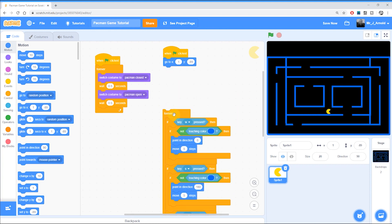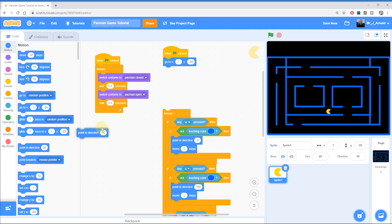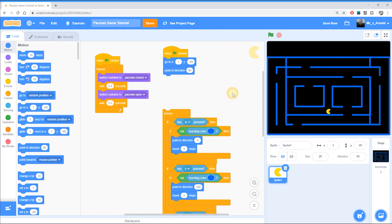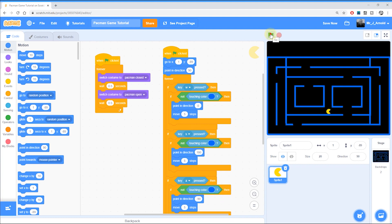We also want to make sure that he's facing the right way, because in the last game the last direction we were going might still be set. So we need to make sure that as well as starting in this position, he's also pointing in the right direction. We're going to get the 'point in direction' block to make sure he's pointing in whatever direction you want him to face at the start. Pac-Man normally starts facing to the right, but it's up to you. So now I can bring the forever block up and whenever I start the game he'll jump to this position and face to the right.